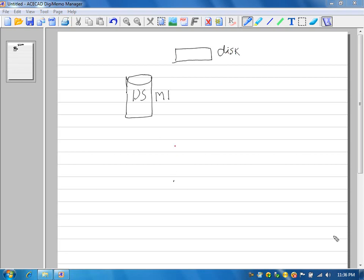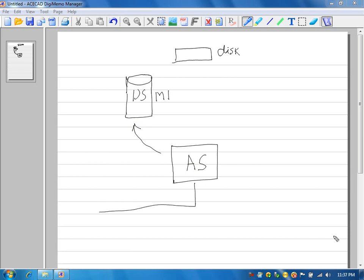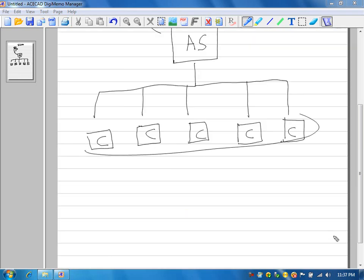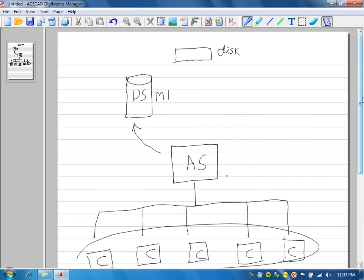This is your application server. Your application server comes to the database server to get the data, and here are your clients. All these clients connect to the application server, and this application server connects to the database server to get the data. Now, if this server goes down, your application server cannot connect to the database.